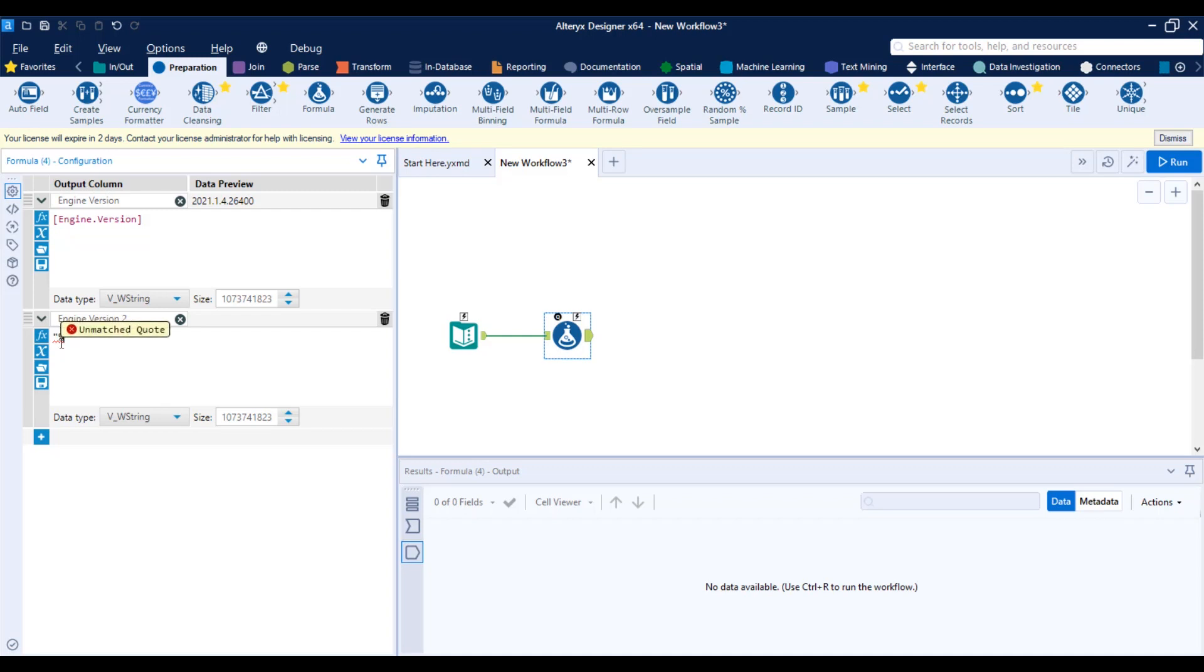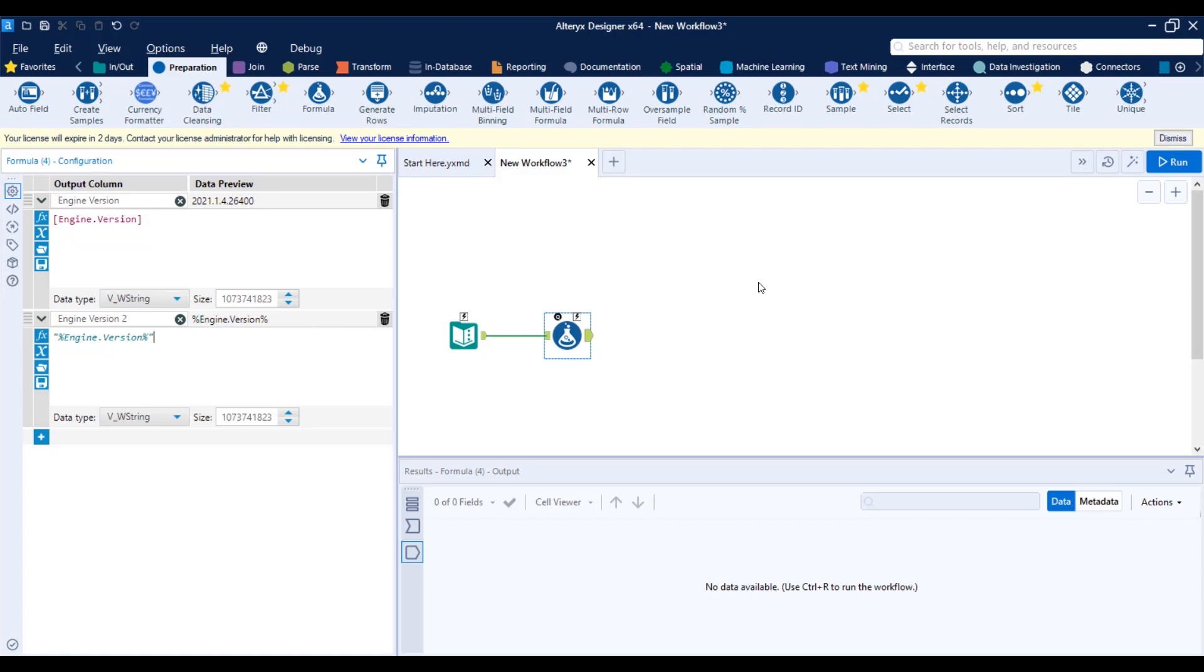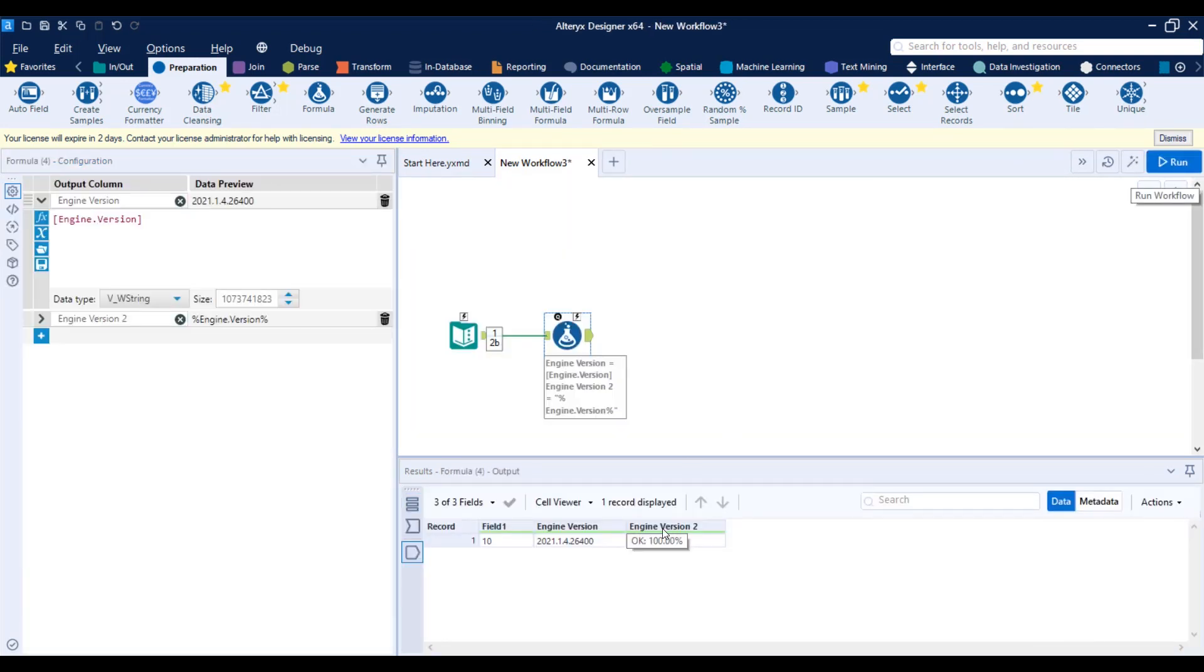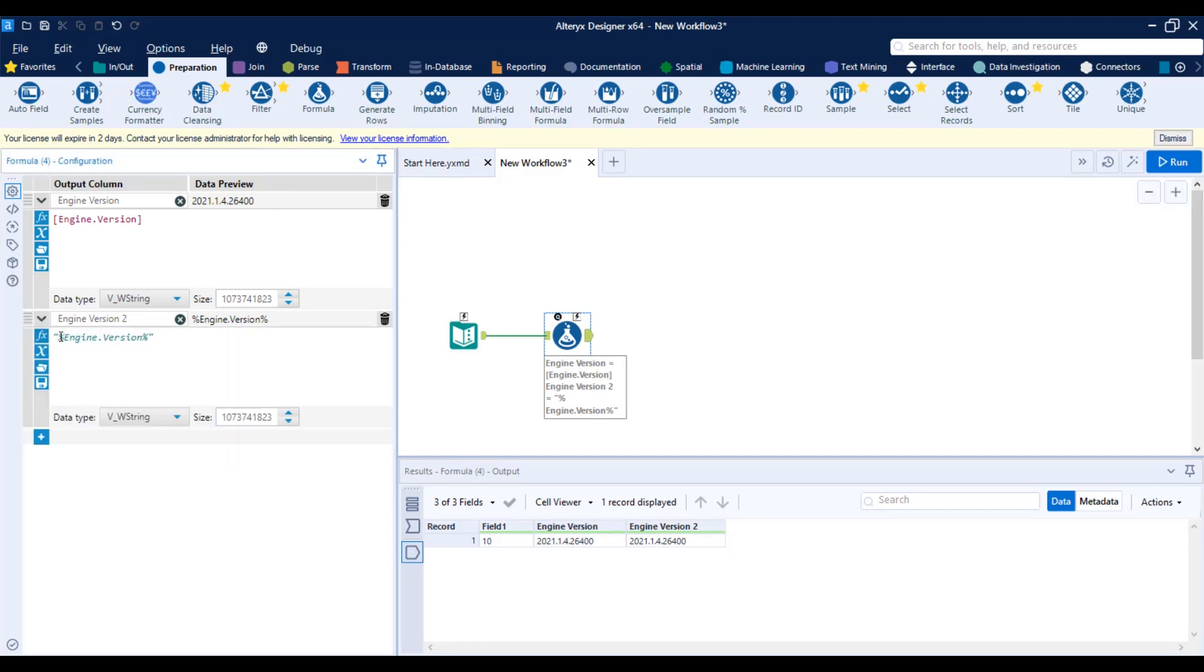And I would do the same thing I did with the text input tool and close the string here. And see, right now it says I'm trying to write a string, but if I run this, I will get the same result as my engine version. So look at the magic. What you need to know is that basically Alteryx stores those constant values in this format. As percentage, type of constant, point, name of the constant, close percentage. That's it.